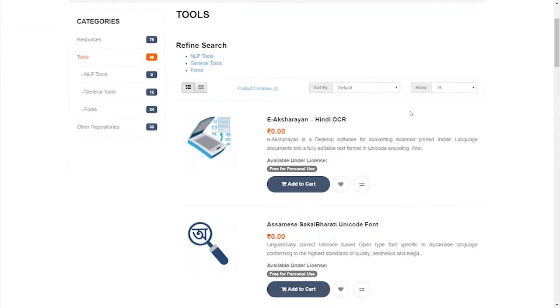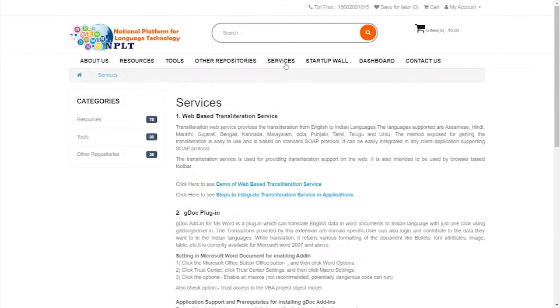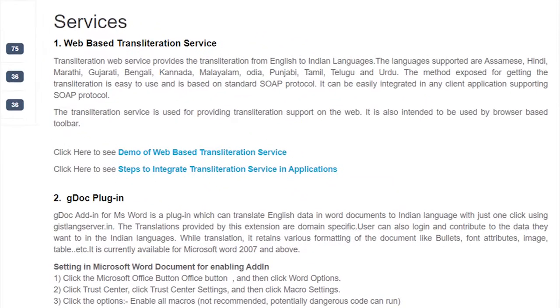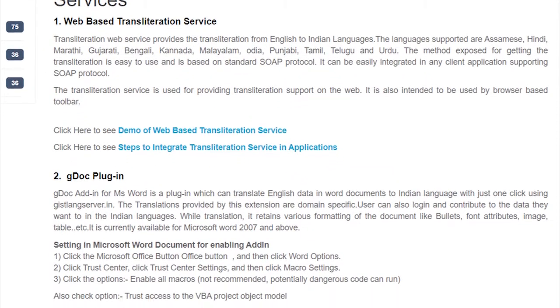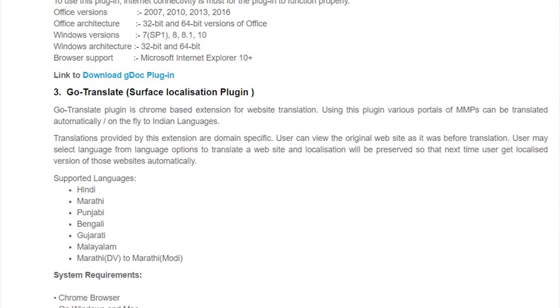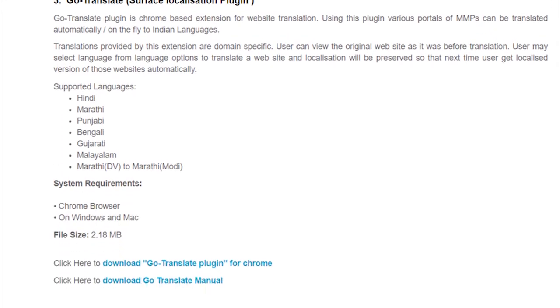NPLT will host linguistic tools, technologies as well as web API from both academic and industry which can be consumed in various applications by industry, start-ups for offering services.